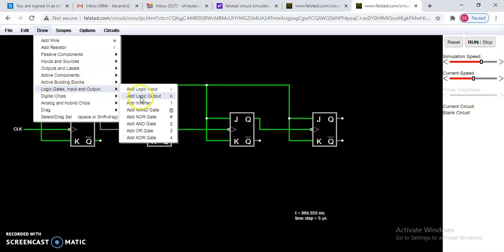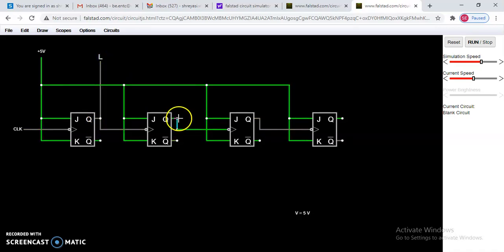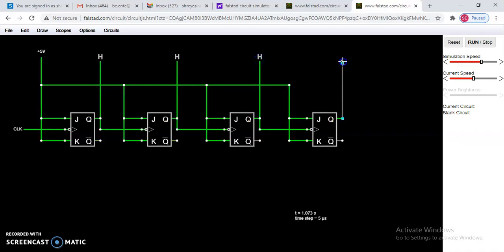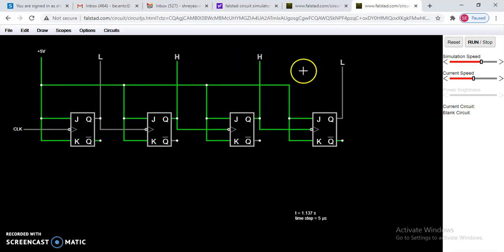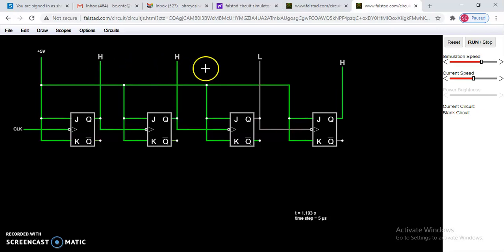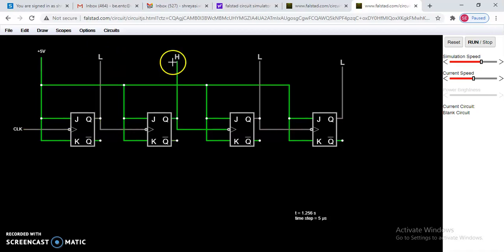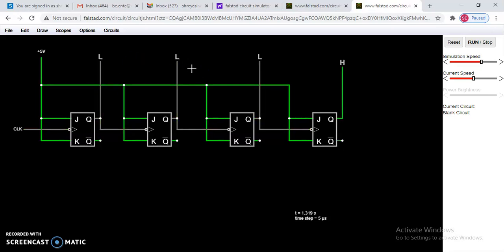In the Logic Gates option you will find the logic output. The binary numbers start from the right side. You can observe the count: one, two, three, four, five, six, seven, eight, nine, ten, eleven, twelve, thirteen, fourteen, fifteen — then it starts again from zero up through fifteen.